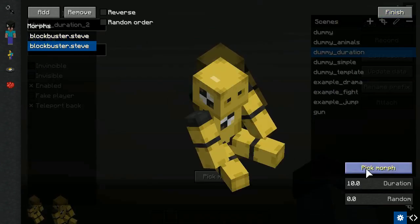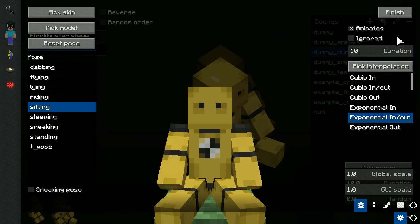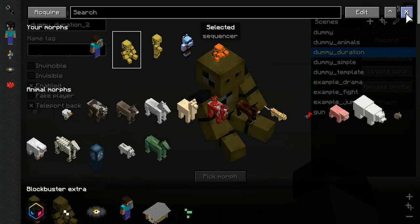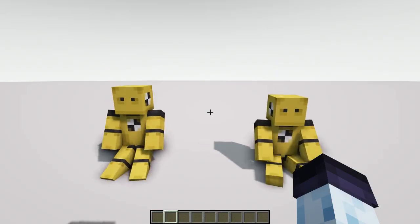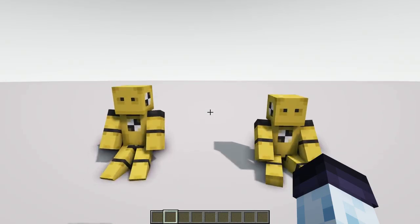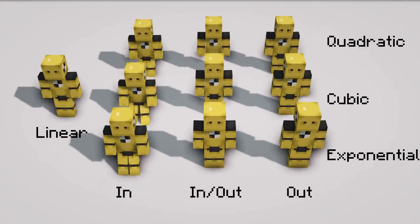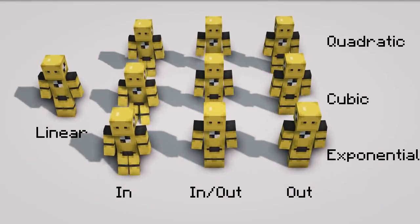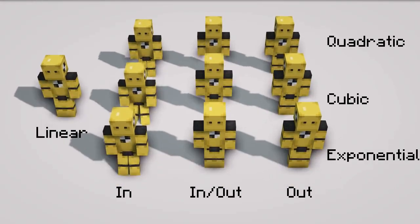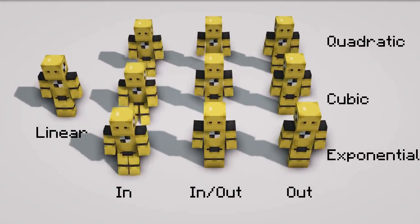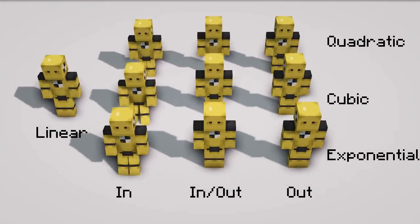Pick Interpolation button opens a drop down with different interpolations for the animated poses, and interpolation allows to change the way pose go from one point to another. Here is the demonstration of different interpolation types with same duration, but in essence you need to experiment with these.